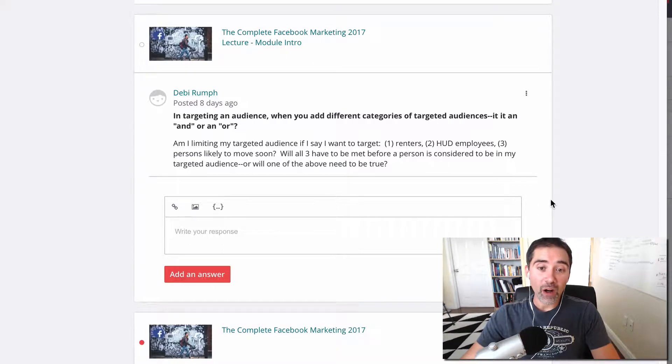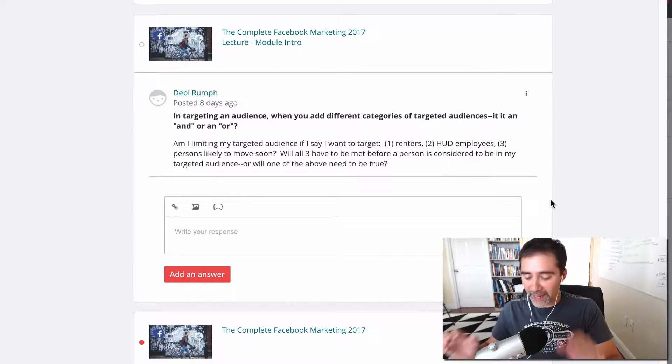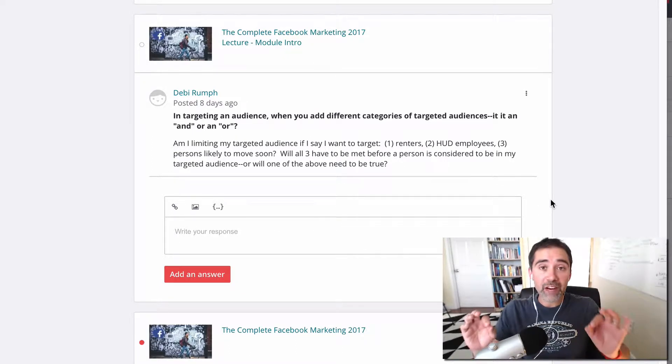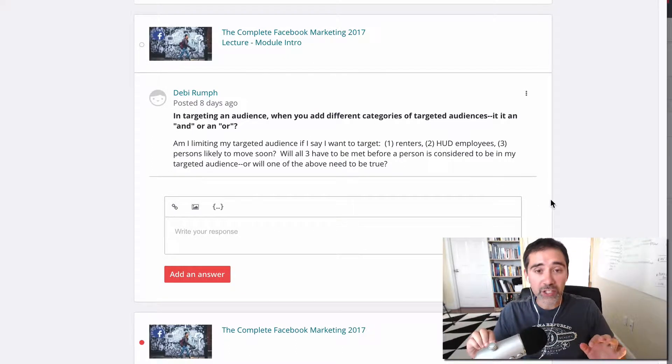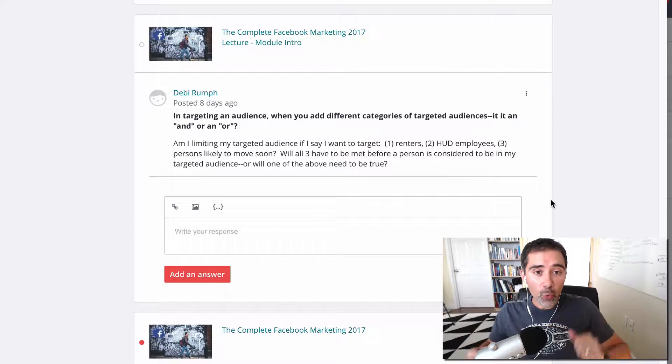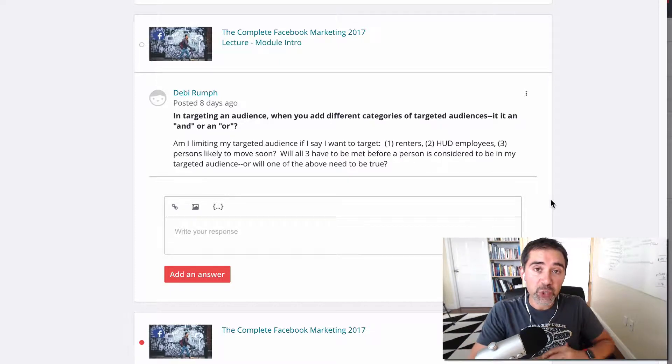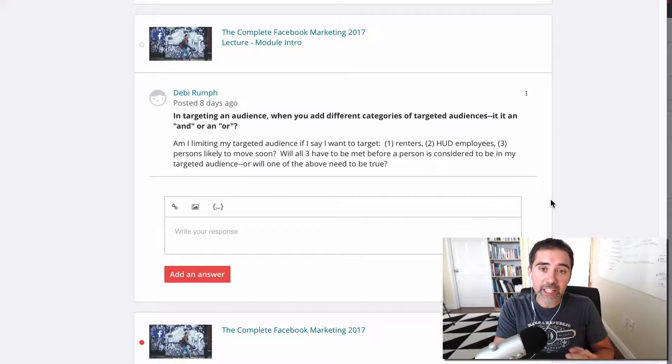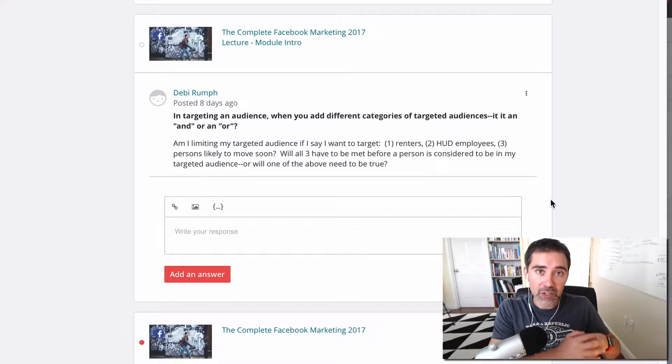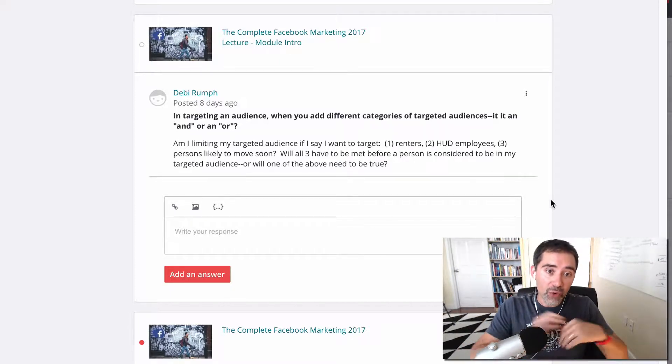Hello guys! Welcome to this video. Now in this video we have a great question from one of our students here on the Facebook marketing course from Debbie.